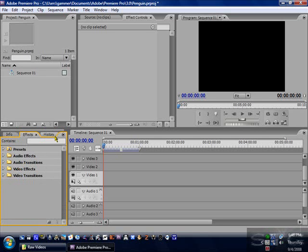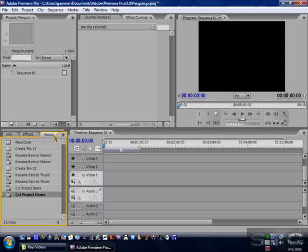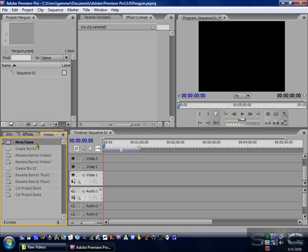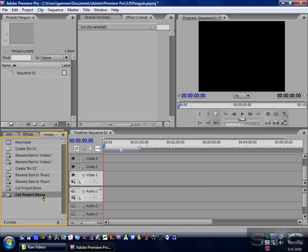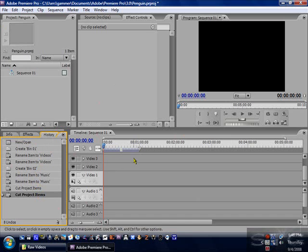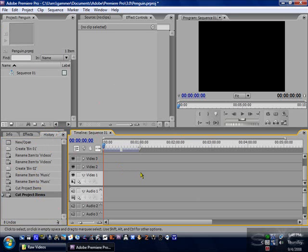And also, a cool little thing is the history, where you can say you wanted to start over without having to click on new and all that. You can just click on new, open. And what that does is it clears everything and makes it like that was. Or you can just go to cut project items or whatever. So instead of having to press control Z a million times, you can just come through here and click on something and redo what you screwed up, saying that if you did screw up something.